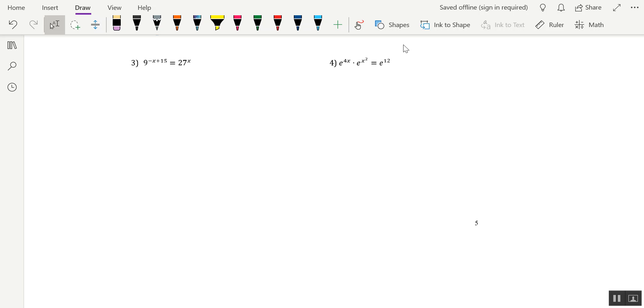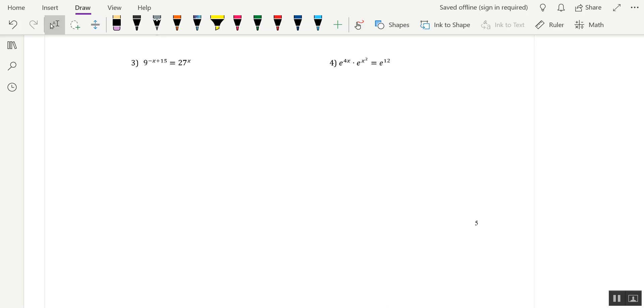What's going on, Alex Brose? It's Mr. C here, and in this video I'm going to show you how to solve two exponential equations using the one-to-one property of exponential functions.